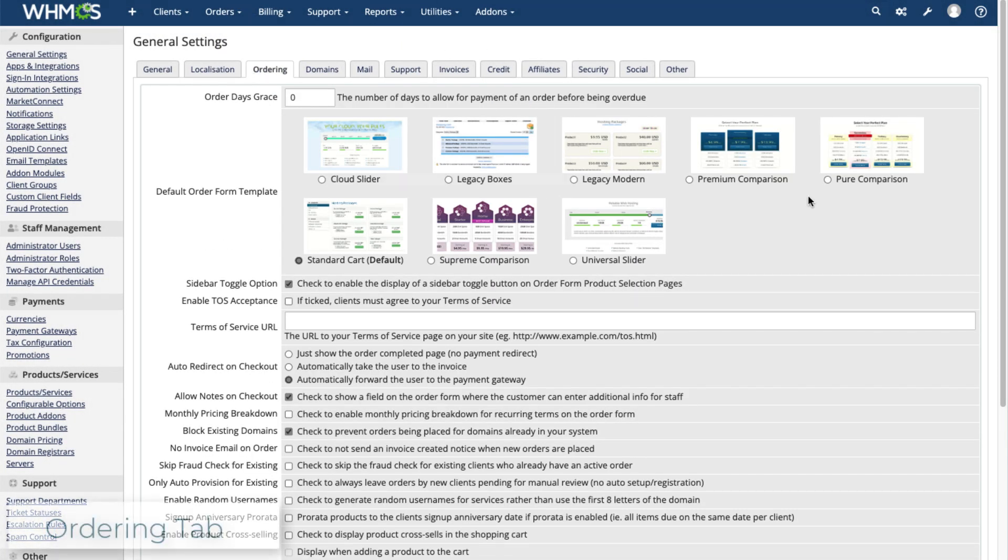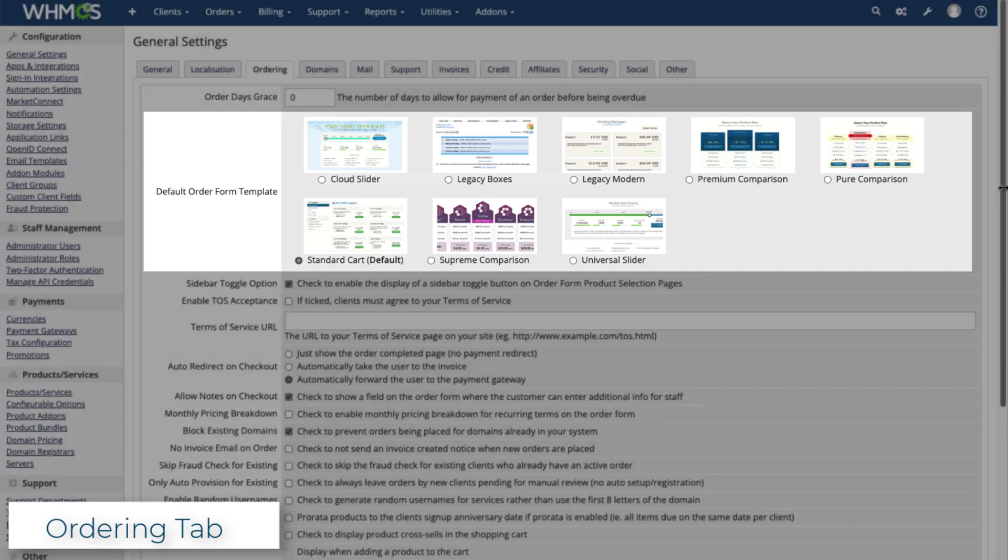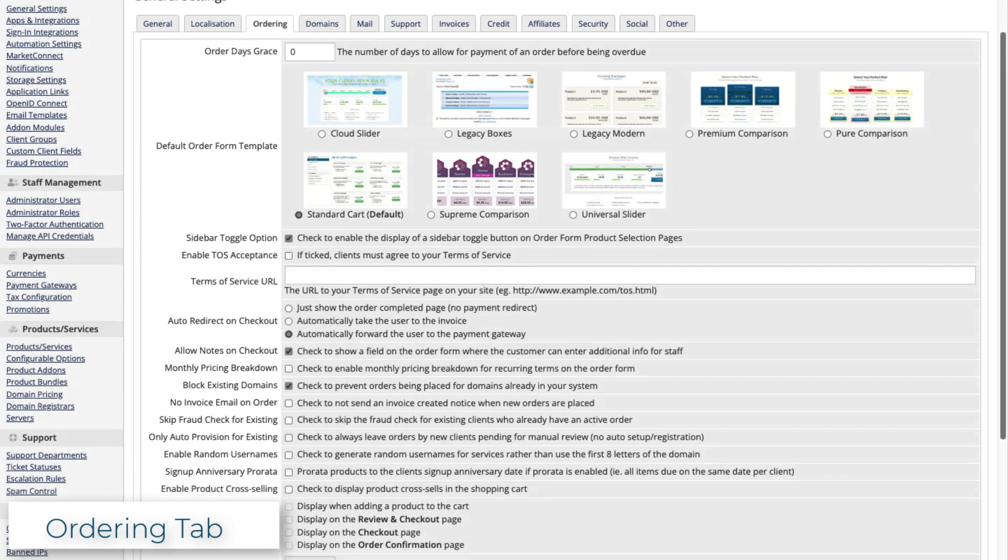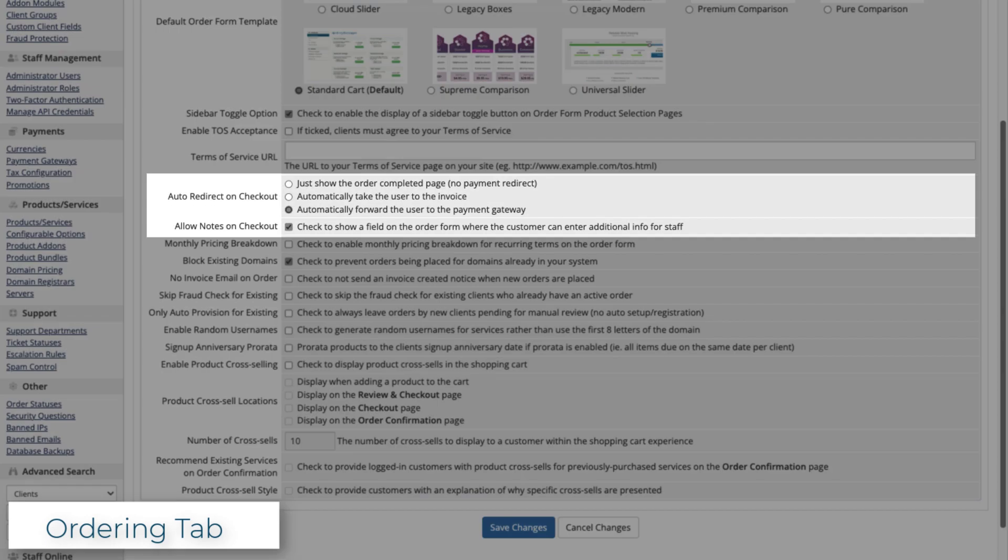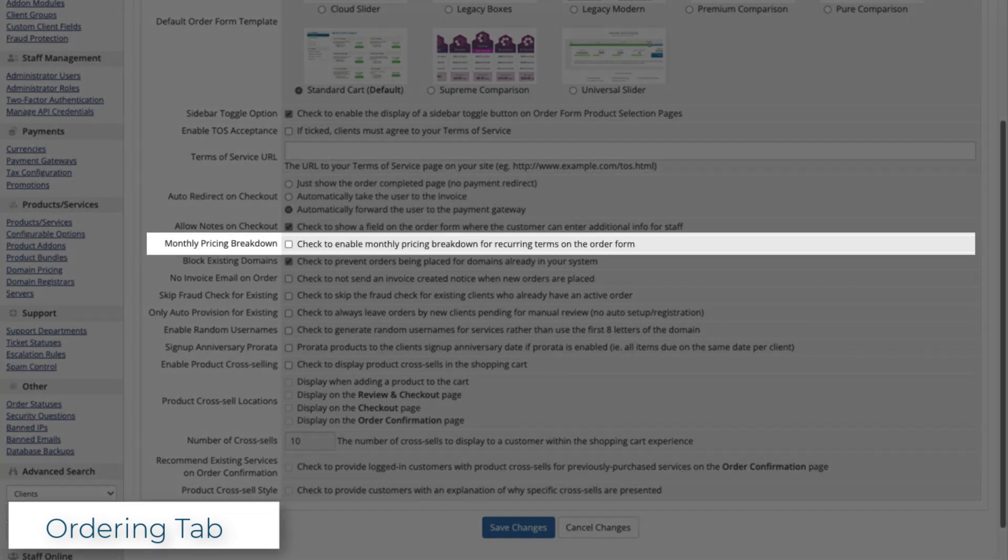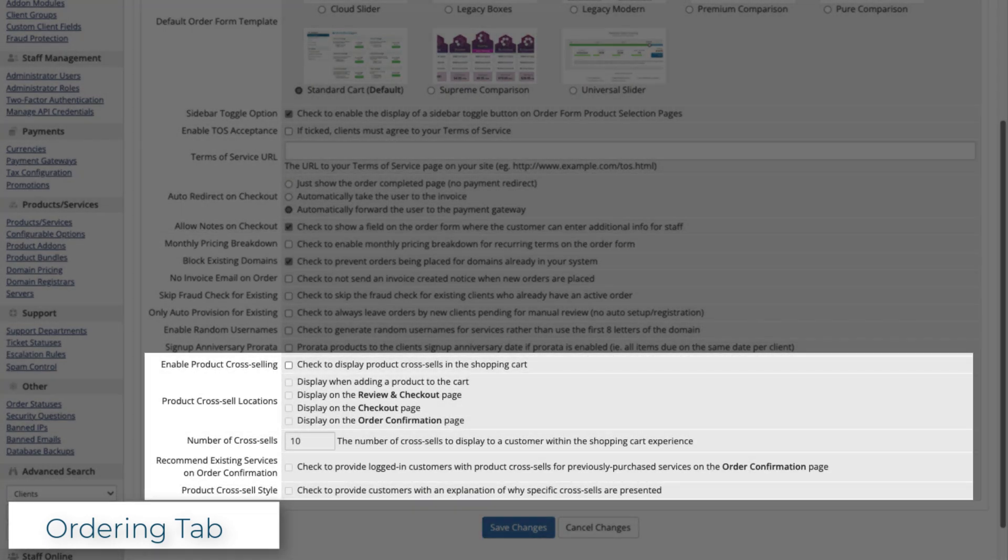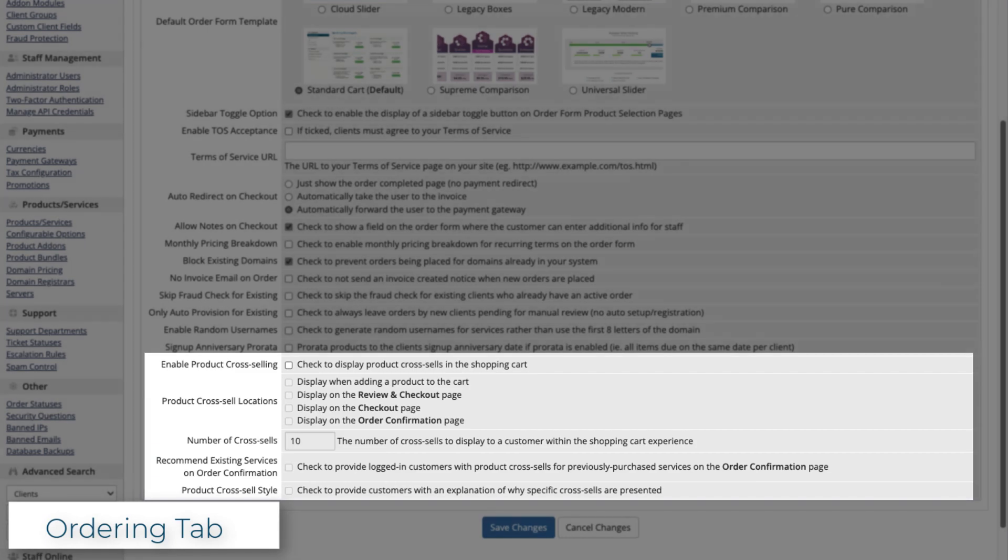In the Ordering tab, you can configure the order form and ordering experience. Your clients will be able to see the order form template that you choose here by default. You can also enable or disable checkout features, customize how prices display, and configure cross-selling recommendations.